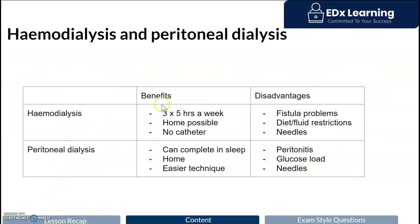Hemodialysis is generally the more effective form of dialysis, consisting of three five-hour sessions a week. The major disadvantage is fistula problems — the surgery connecting an artery to a vein can cause that region to dilate and weaken, known as an aneurysm. Additionally, individuals on hemodialysis must follow a very strict diet and fluid restriction, since hemodialysis cannot fully replace the kidney's role in controlling water balance.